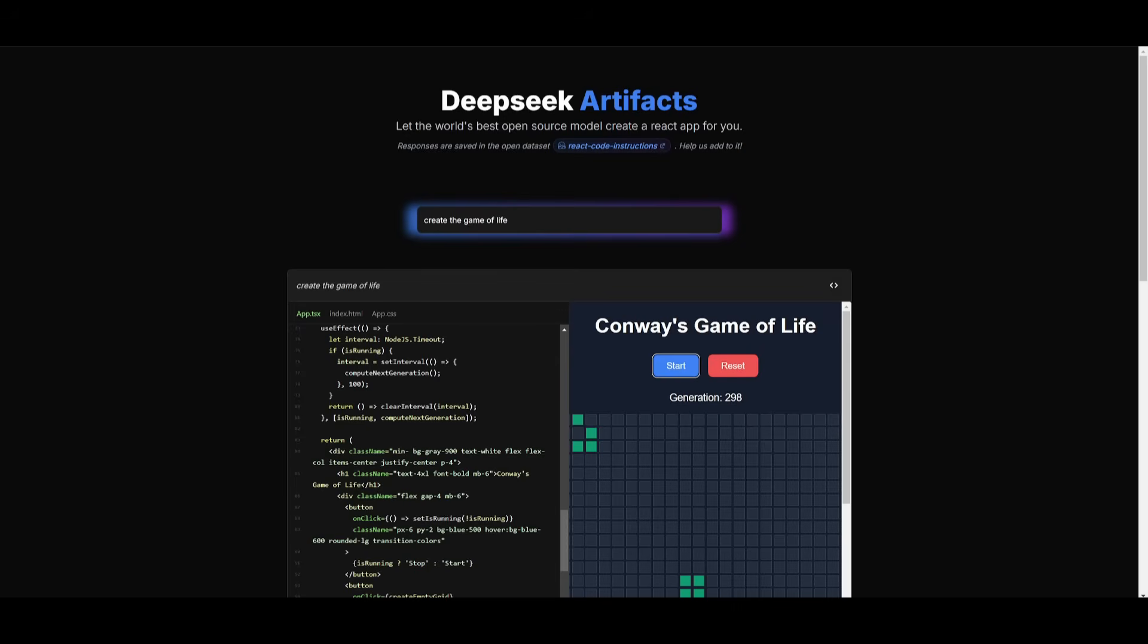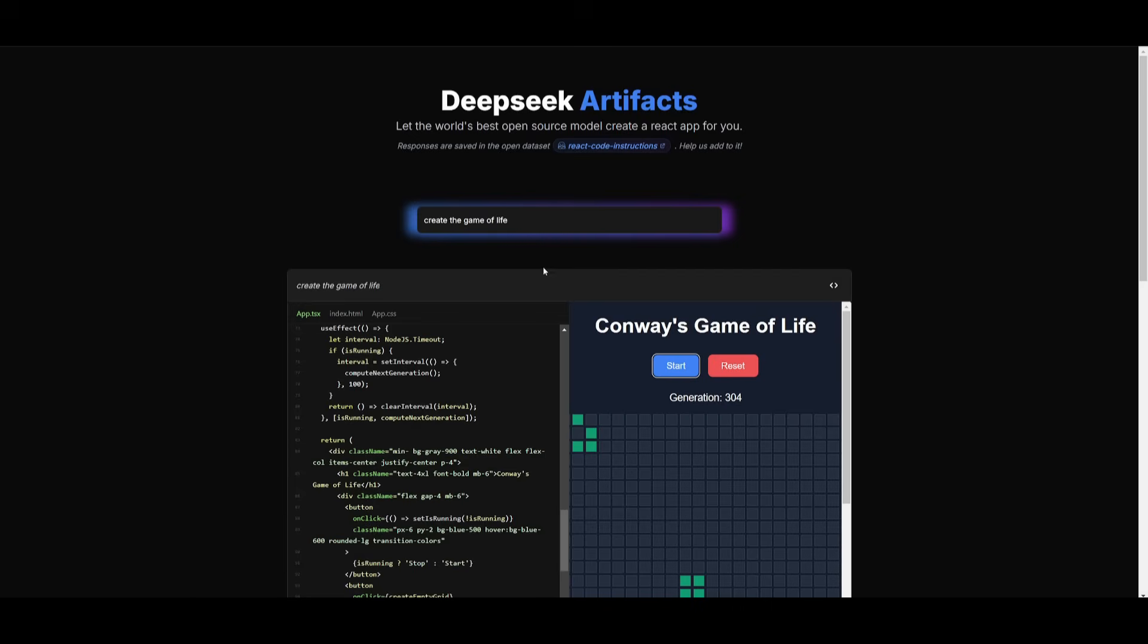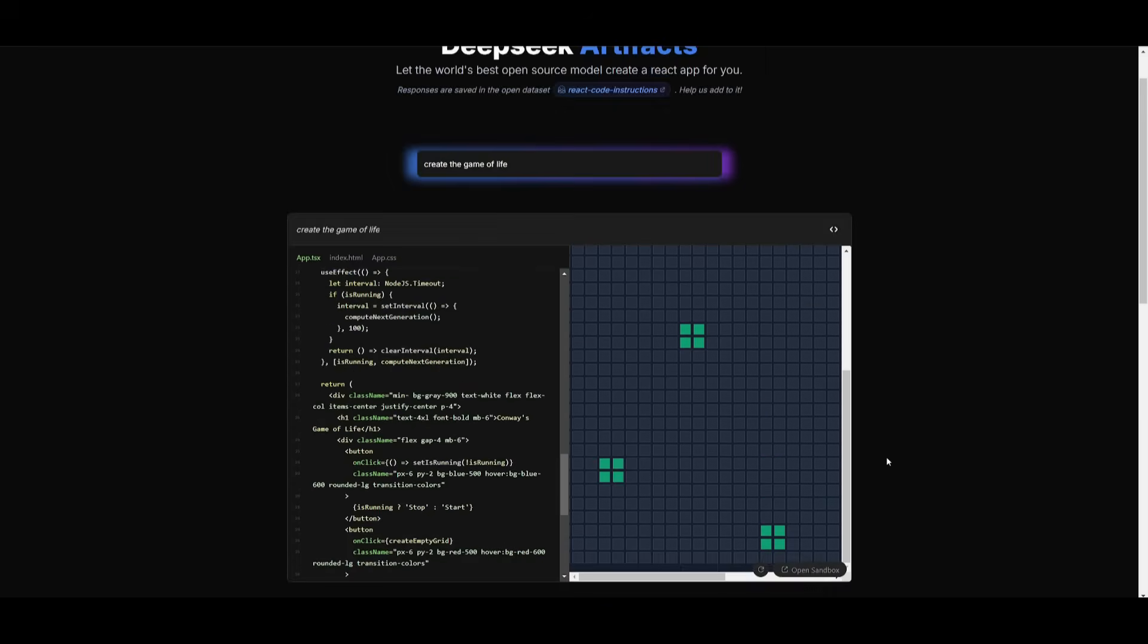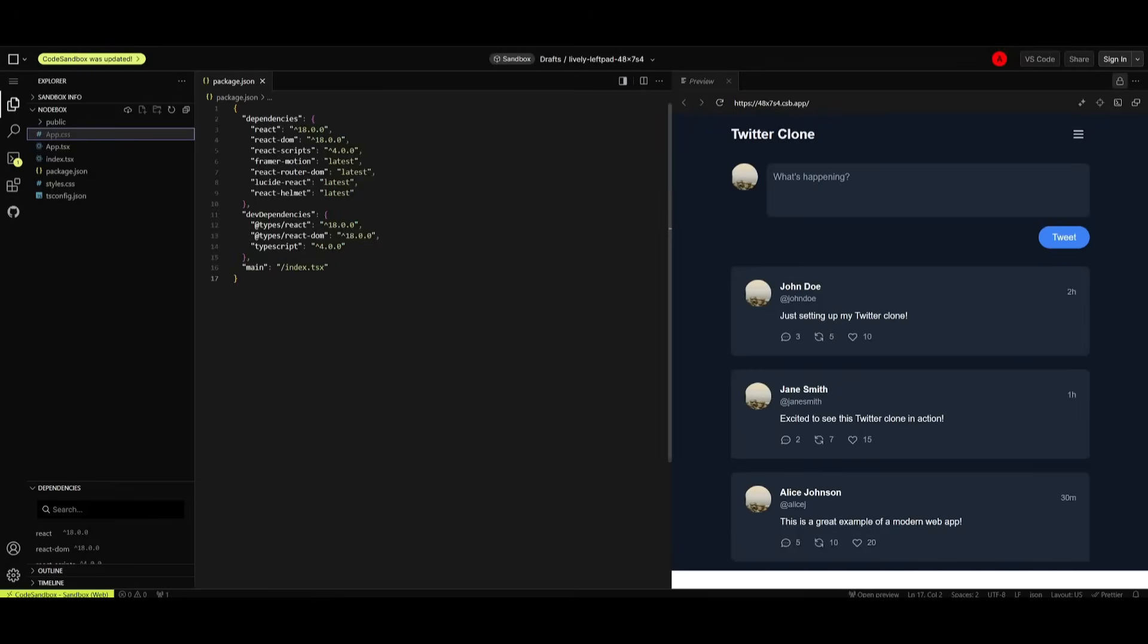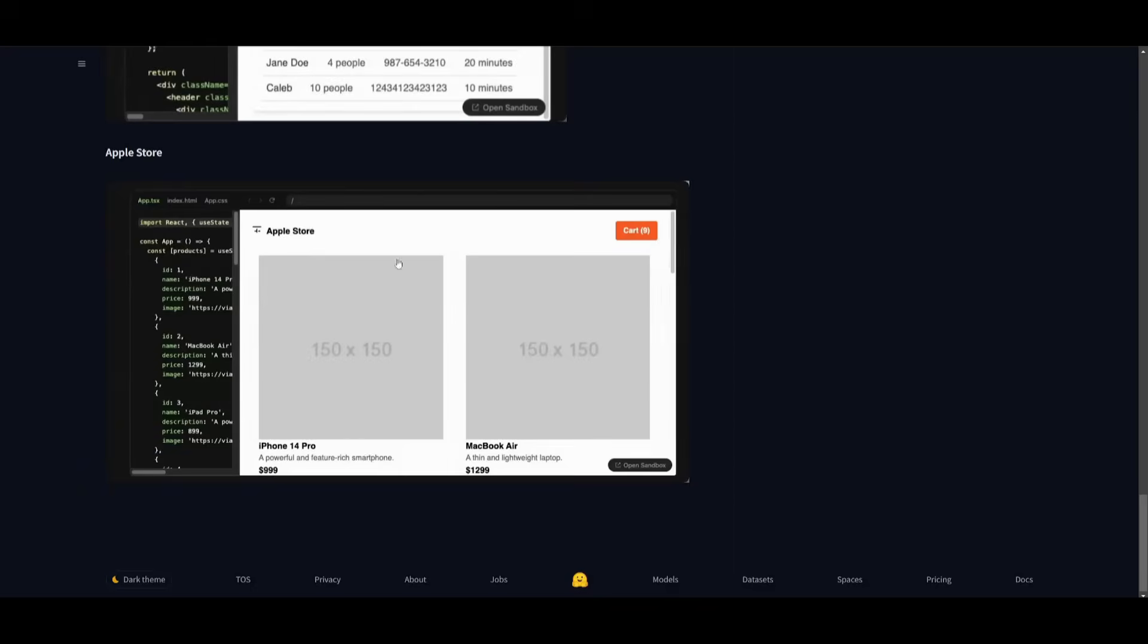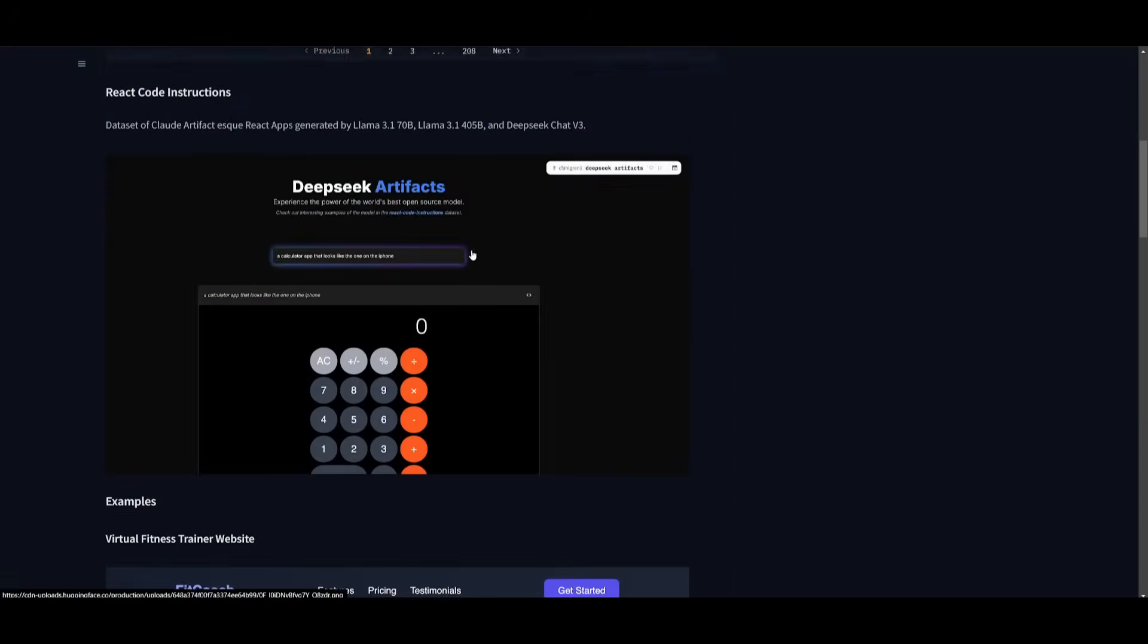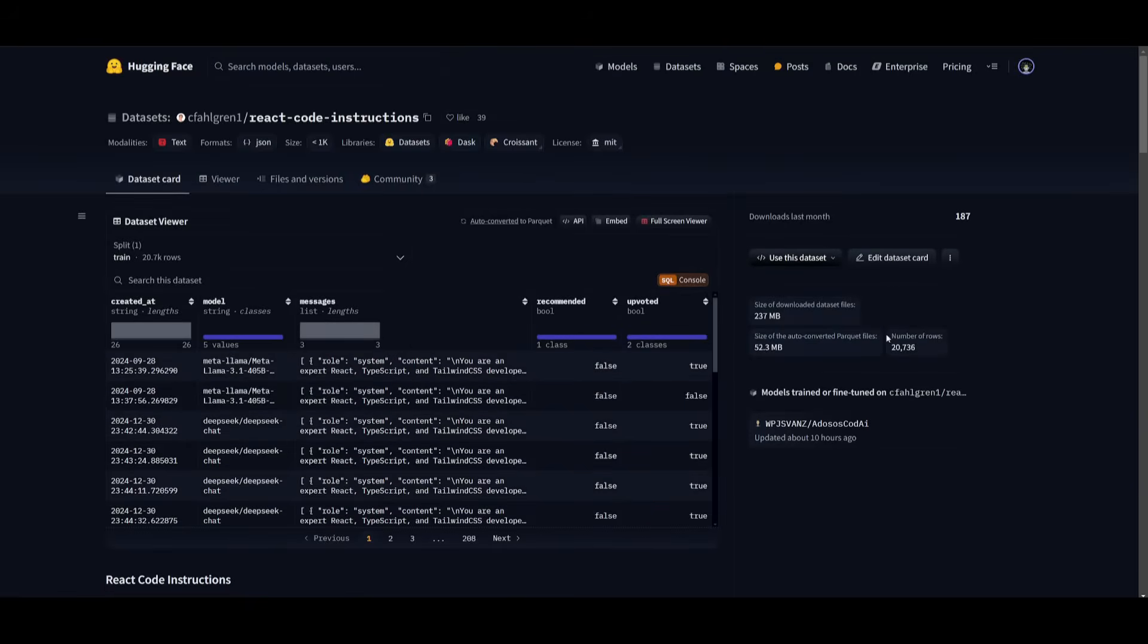But that's essentially it for DeepSeek Artifacts. This is definitely a great way for you to easily use the new version 3 model for you to easily generate anything with this artifact visualization viewer. Now, I'll leave all the links that are used in today's video in the description below, as well as the sandbox, as well as the Hugging Face React code instructions.